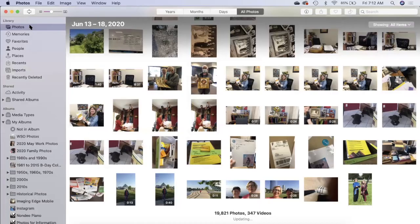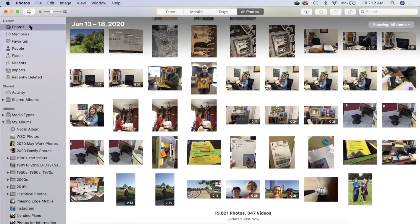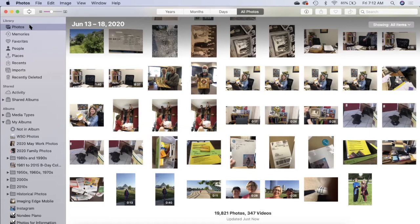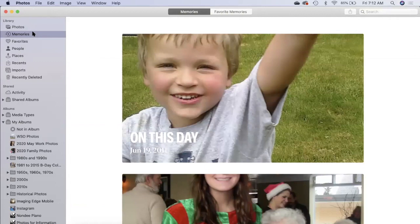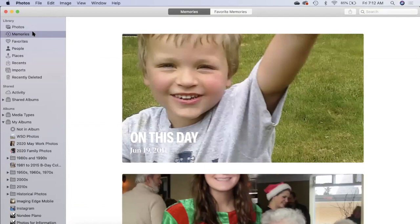Here we are back in the Photos app. Let's take a look down the left hand side. These are different ways that you can look at your pictures. Under the library section we have photos where you can see all photos, years, months, and days. You can click on Memories and Photos tries to give you a sampling of memories from different days.